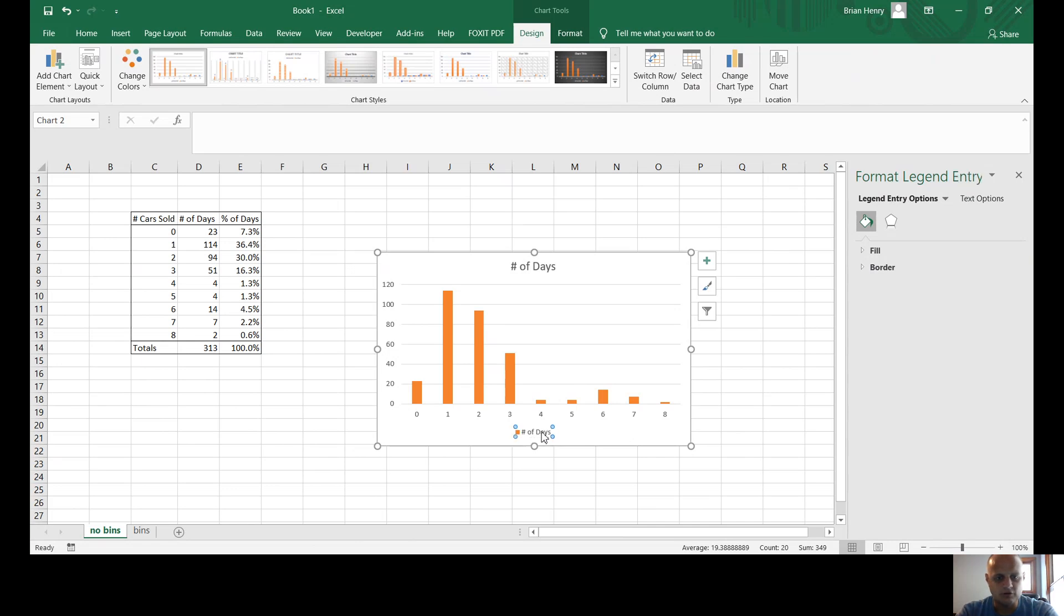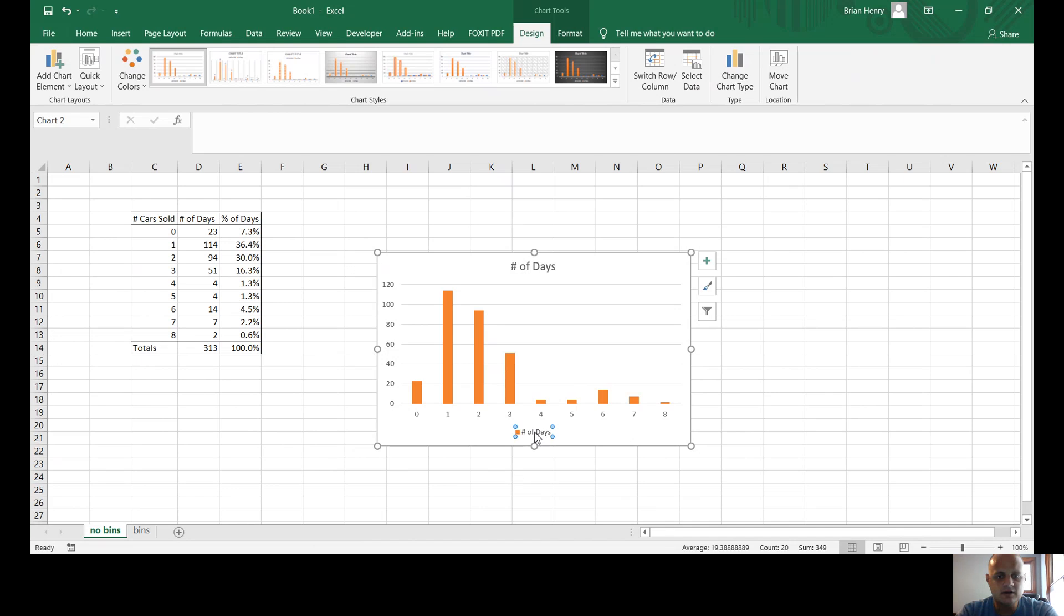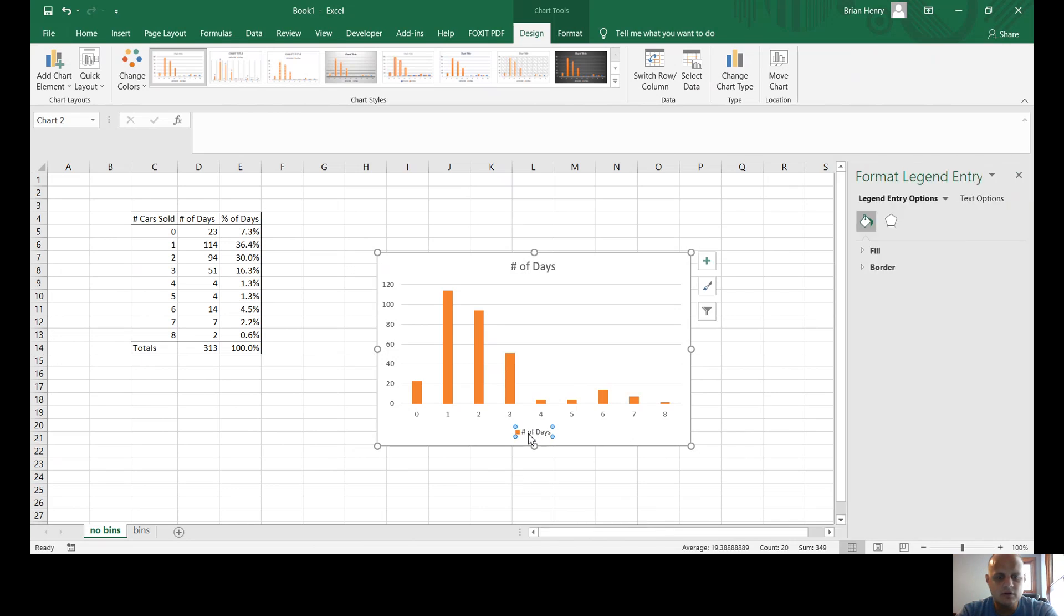So that's where, you know, this is actually now a number of—oh, number of cars sold. Why won't it let me click in the inside? That's weird.